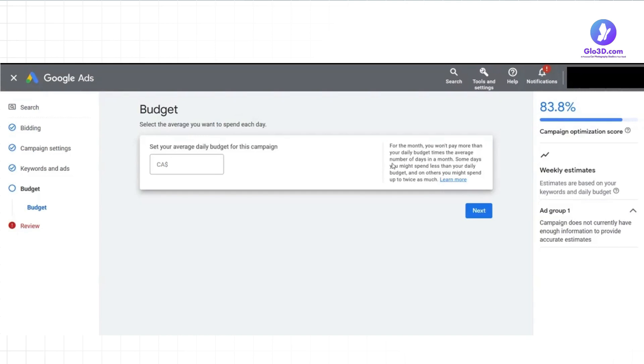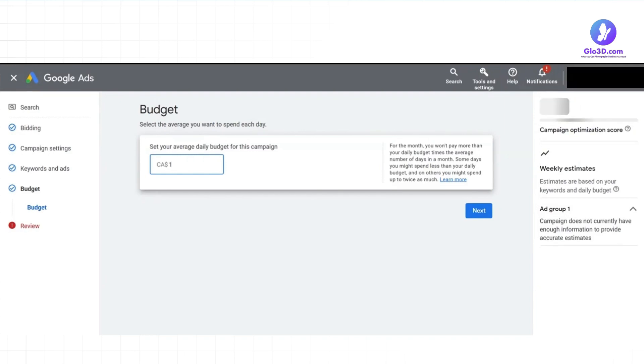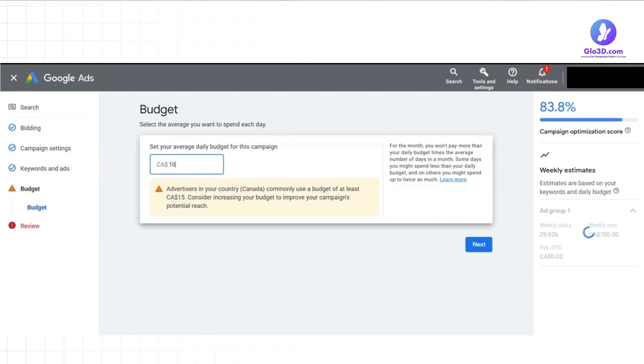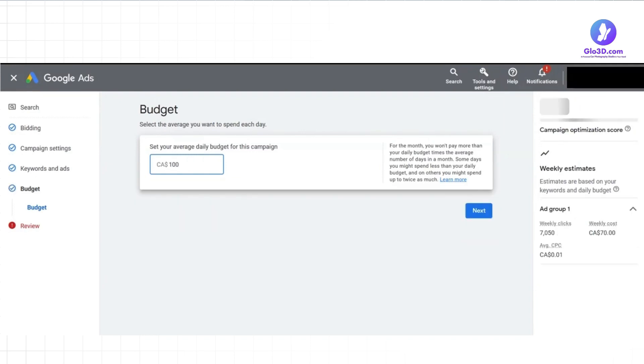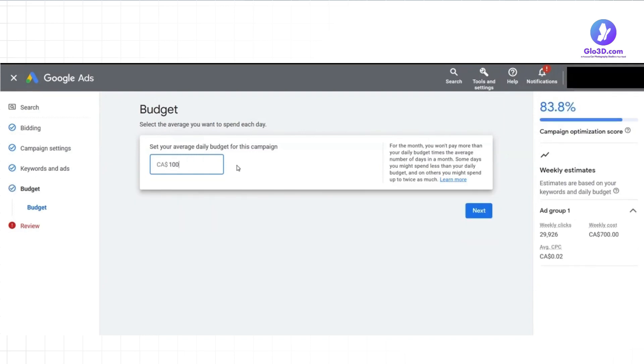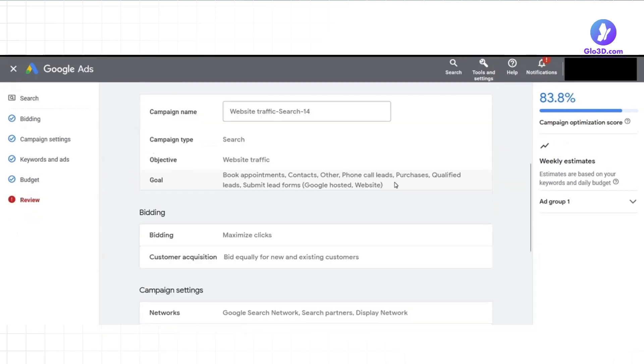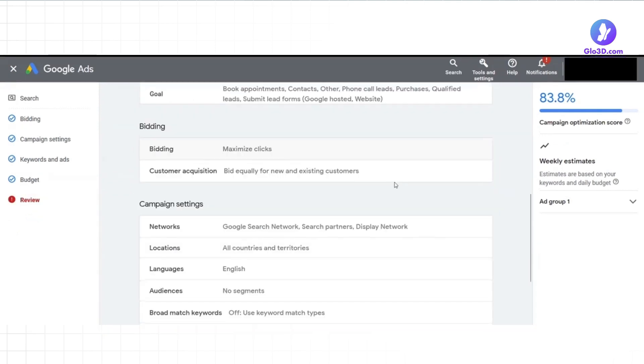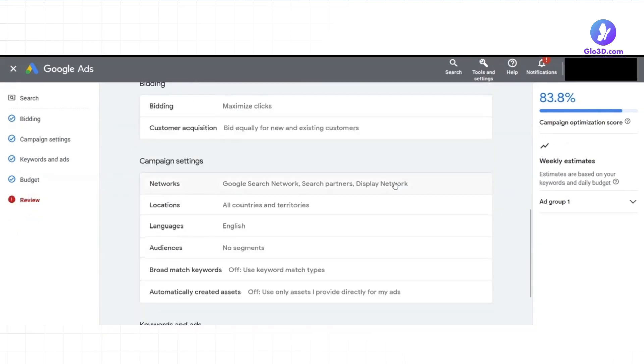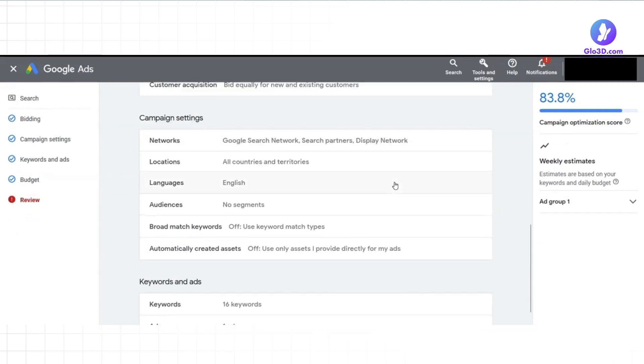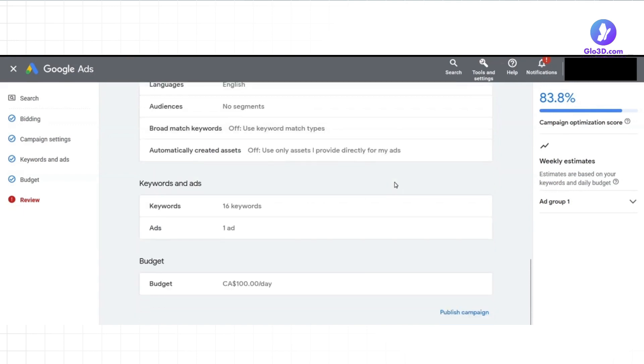The last step is to set the daily budget. Some days you might spend less or more than your daily budget, but for a month, you won't pay more than your daily budget times the number of days in a month. Now you are done and ready to publish your campaign after reviewing the settings.